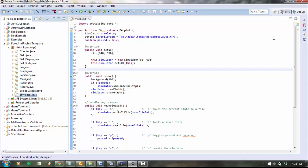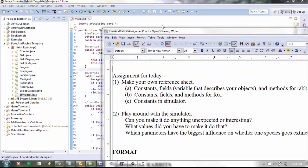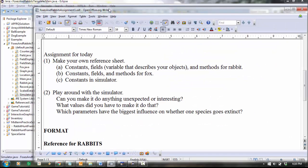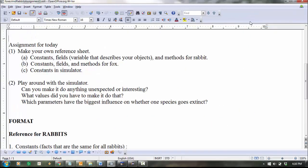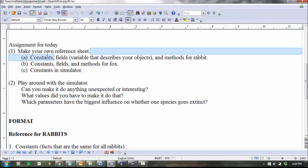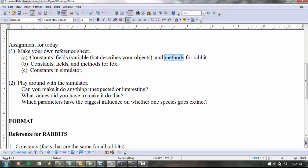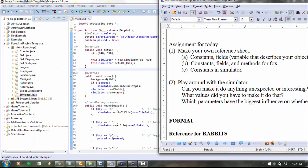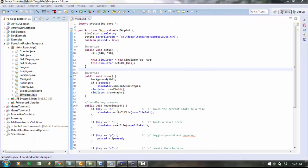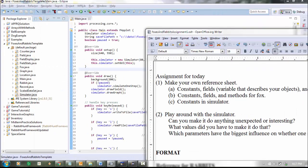Okay, so here's your assignment for today. I want you to look through all the classes and make your own reference sheet. The point of the reference sheet is so that it's all the information all in one place so that you know exactly what's inside Fox and Rabbit and Simulator. So here's what I mean. I say constants and fields and methods. Let me just remind you what those are and where you can find them. So let's look inside Rabbit as an example.